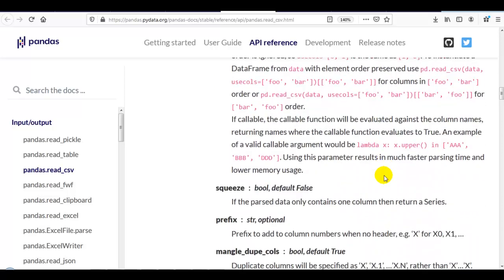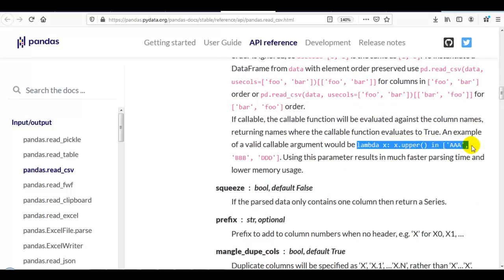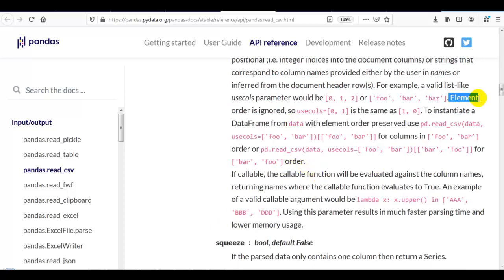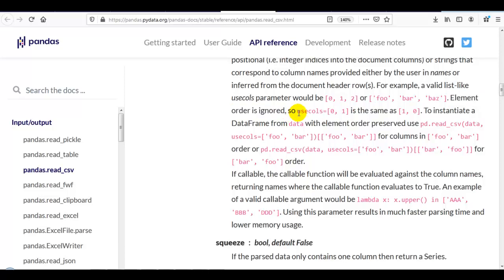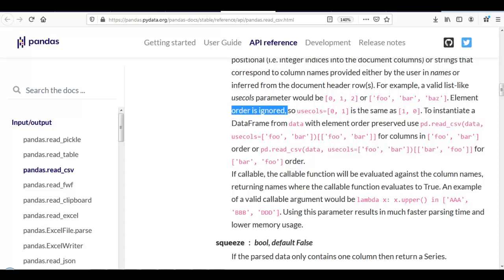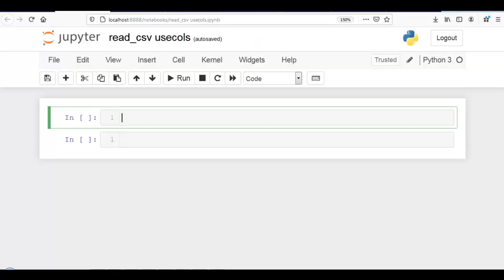When we give a callable, we can give a lambda function like this, or sometimes also we can give a user-defined function as per our requirement. Now, please remember this: element order is ignored. In usecols, you can give 0 or 1, which is the same as 1, 0. The order is ignored. Let me show you this practically in the Jupyter notebook.